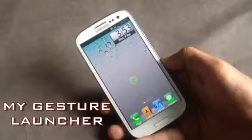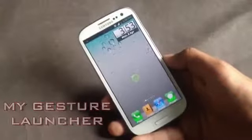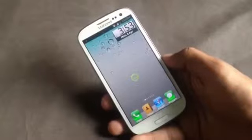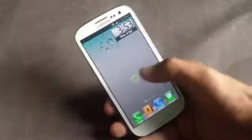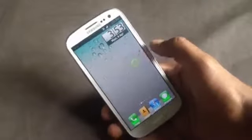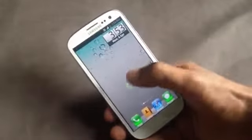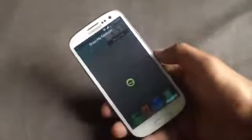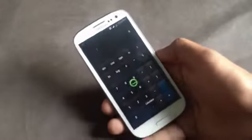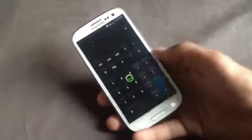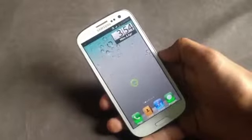Next we have the My Gesture launcher. With this launcher you can perform tasks very quickly by opening your favorite apps using a simple gesture. You'll have an icon that you can add to your home screen, and after tapping it you can draw a gesture and the corresponding app will open. You can also hide this icon in the notification bar.